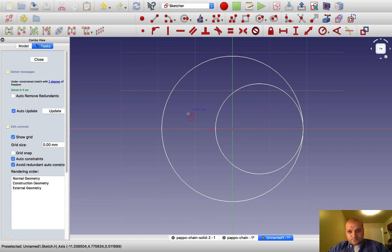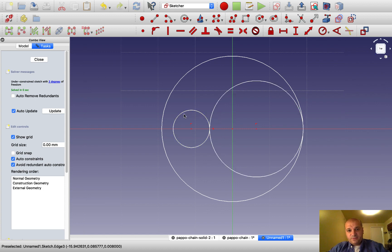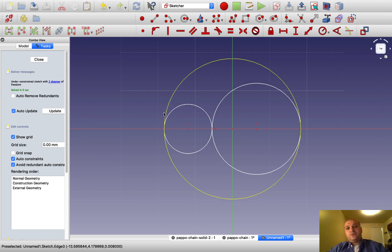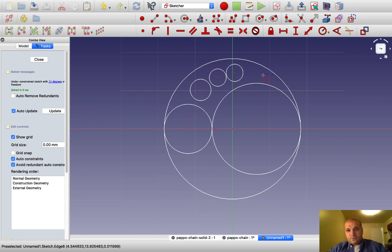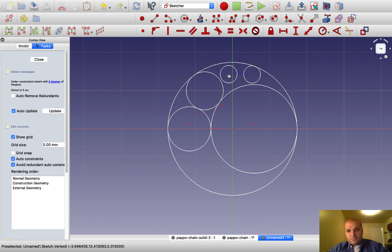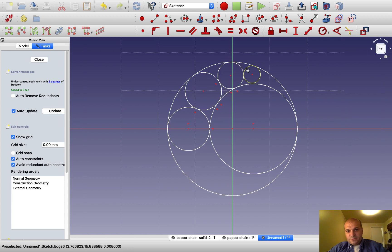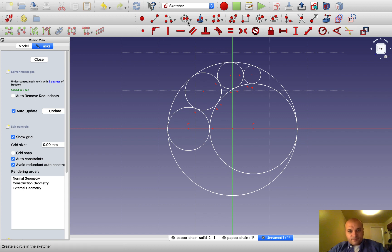Let's go on. Add another circle — we want the center to be on this line. This circle is tangent to the previous circle; press T to make it tangent. Continue applying tangent constraints to each new circle with the interior circle, the exterior circle, and the previous one.